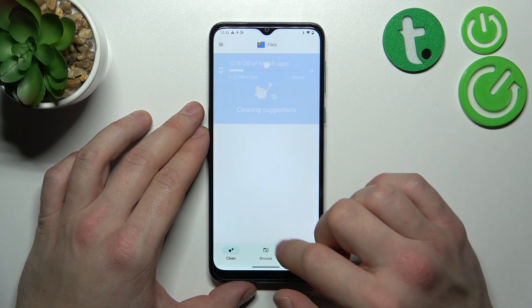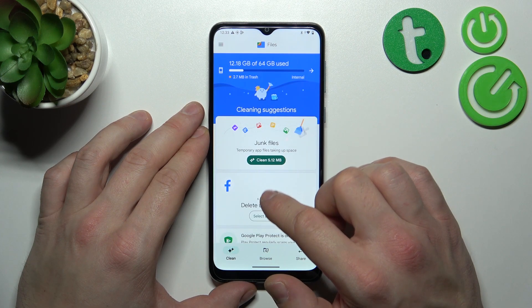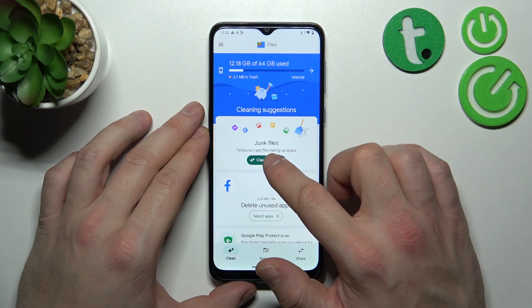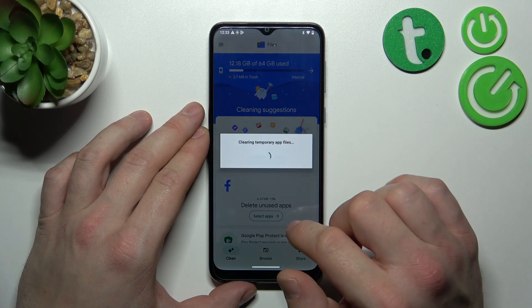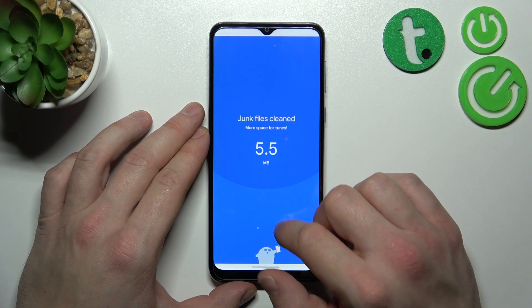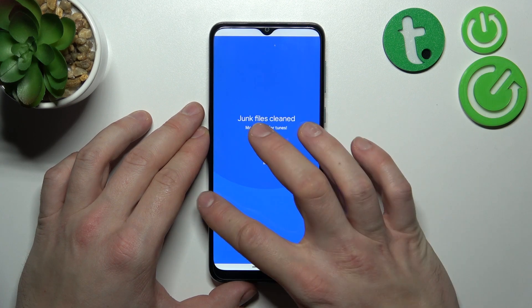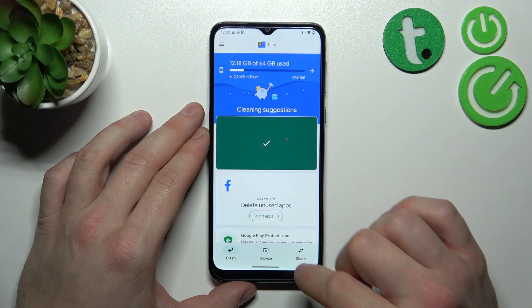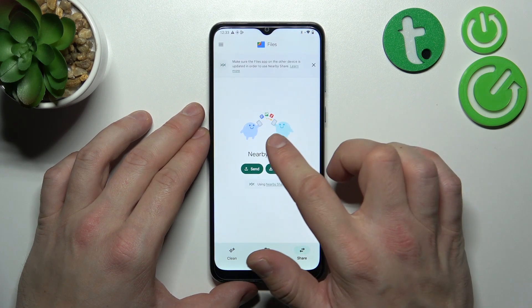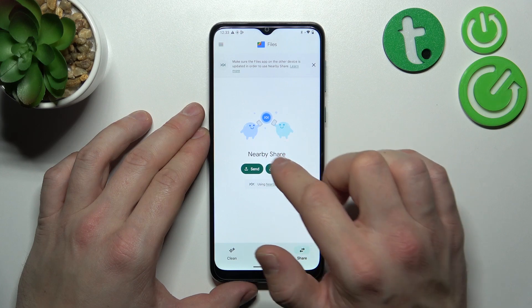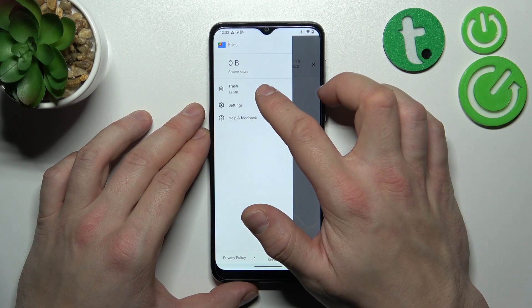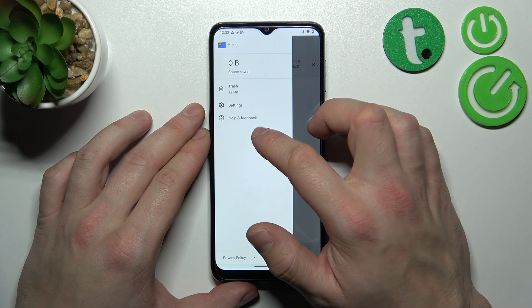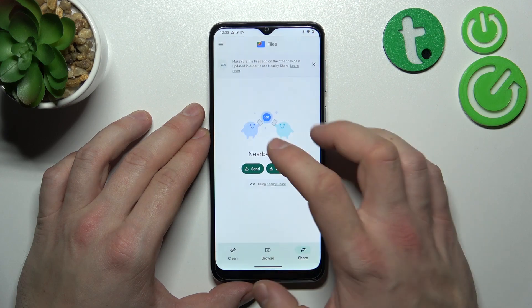Next, you can go to the Clean section to clean junk files on your smartphone. In Share, you can use Nearby Share. If you go to the menu, you've got access to Trash, Settings, and Help and Feedback.